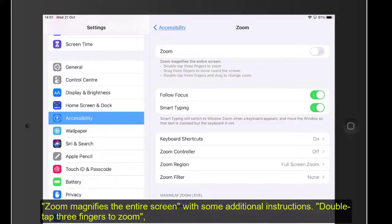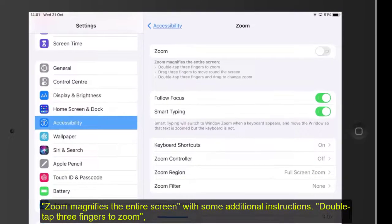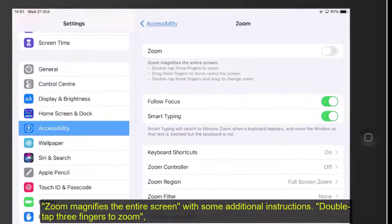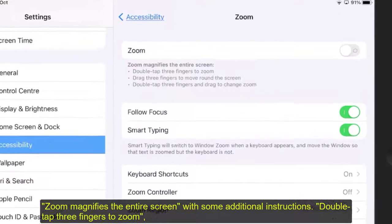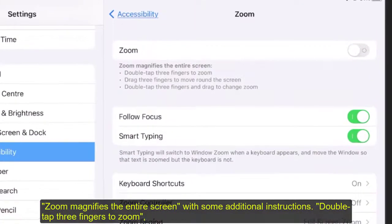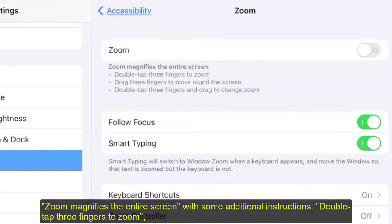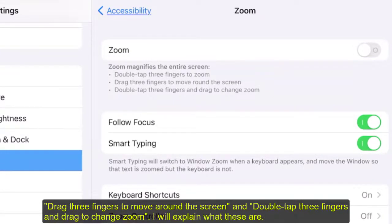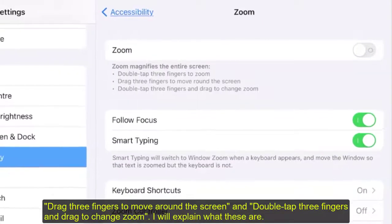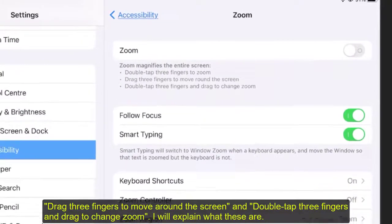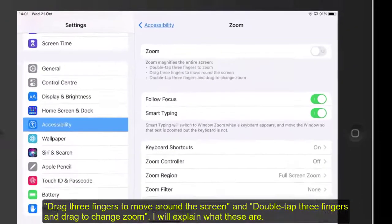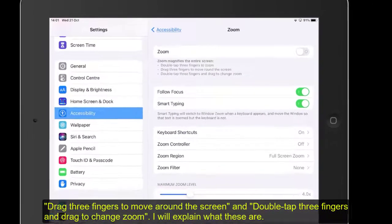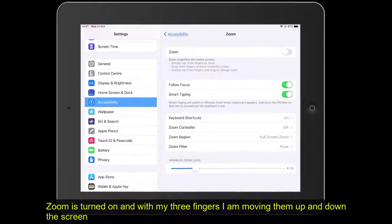Before I switch Zoom on, I'd just like to draw your attention to where it says Zoom magnifies the entire screen. You can see there's some instructions there. Double tap three fingers to zoom, drag three fingers to move around the screen, and double tap three fingers to drag and change the zoom. I'll explain those, although you probably won't be able to see my fingers doing it.